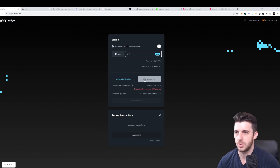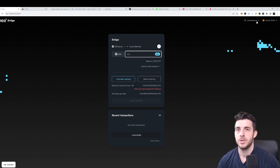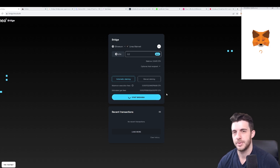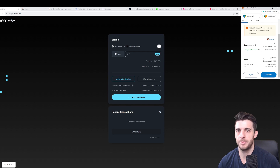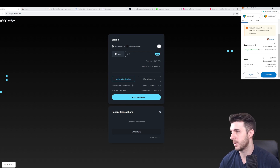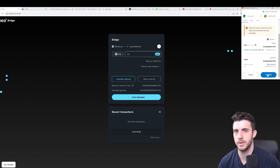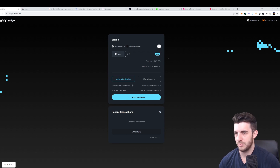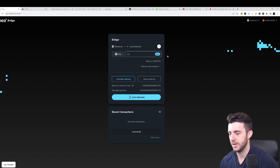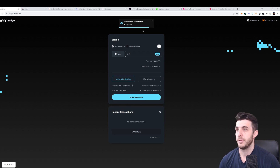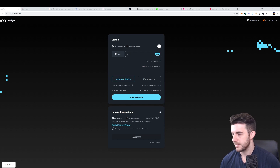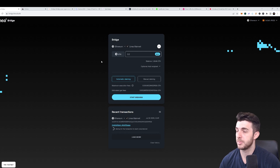Making sure I'm on Ethereum, let's do 0.2 and start bridging. It is apparently the most expensive one to bridge with, but it's obviously important because it's the official bridge — if you skip it, what's the point of doing the others? Transaction validated on Ethereum, transaction confirmed, and that's it — you've bridged with the official Linea bridge.